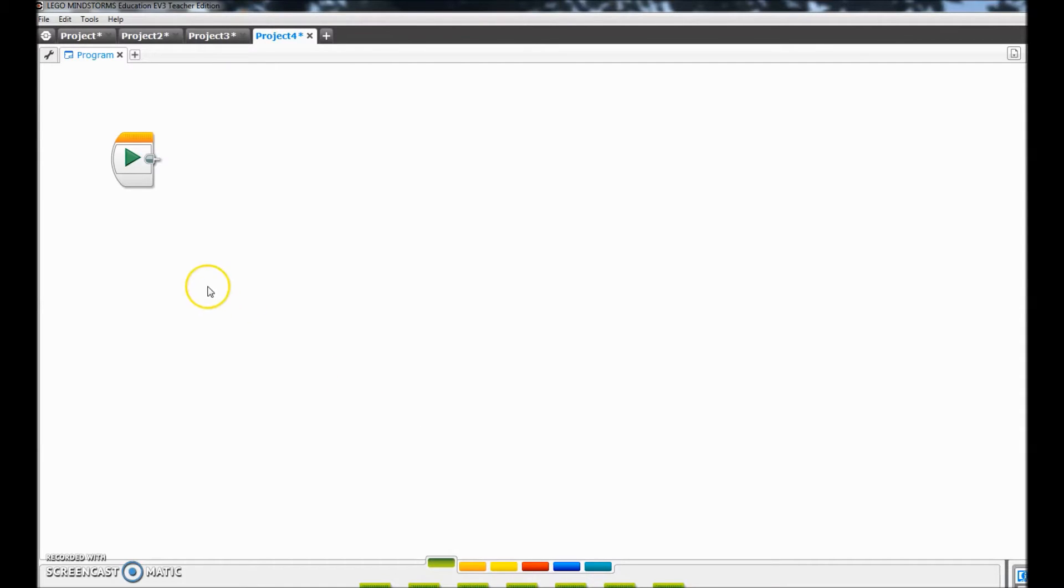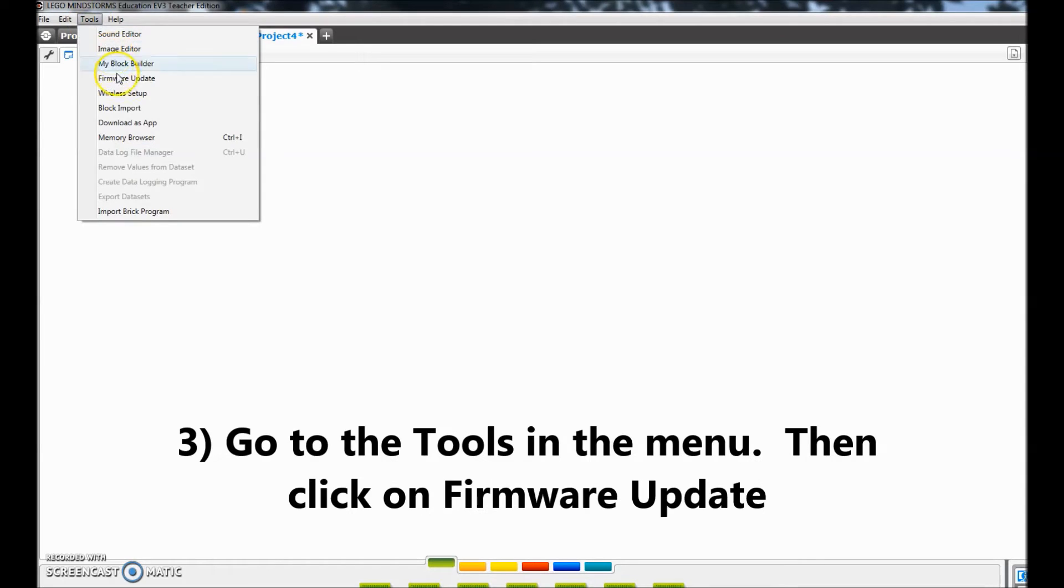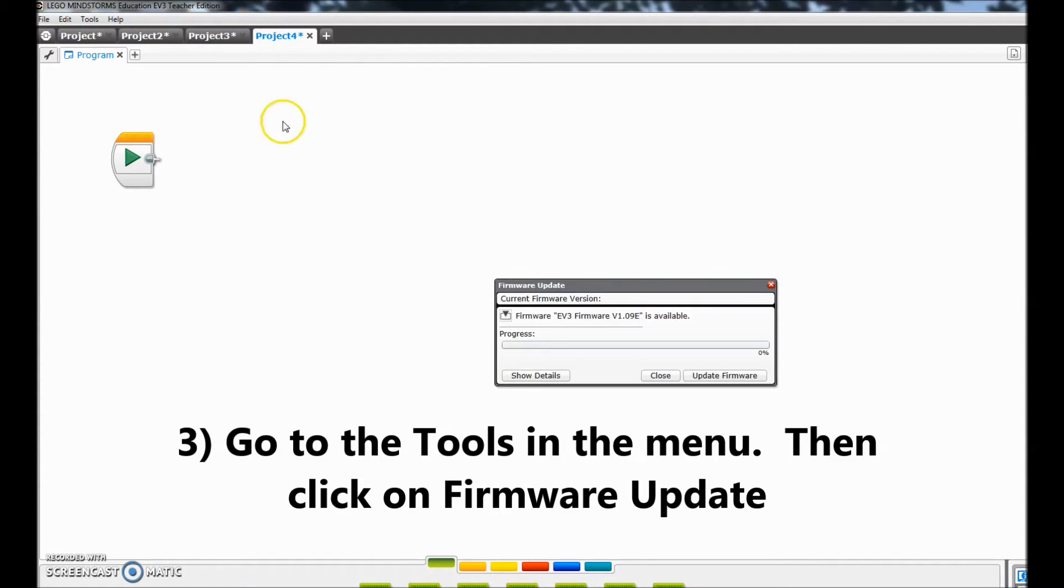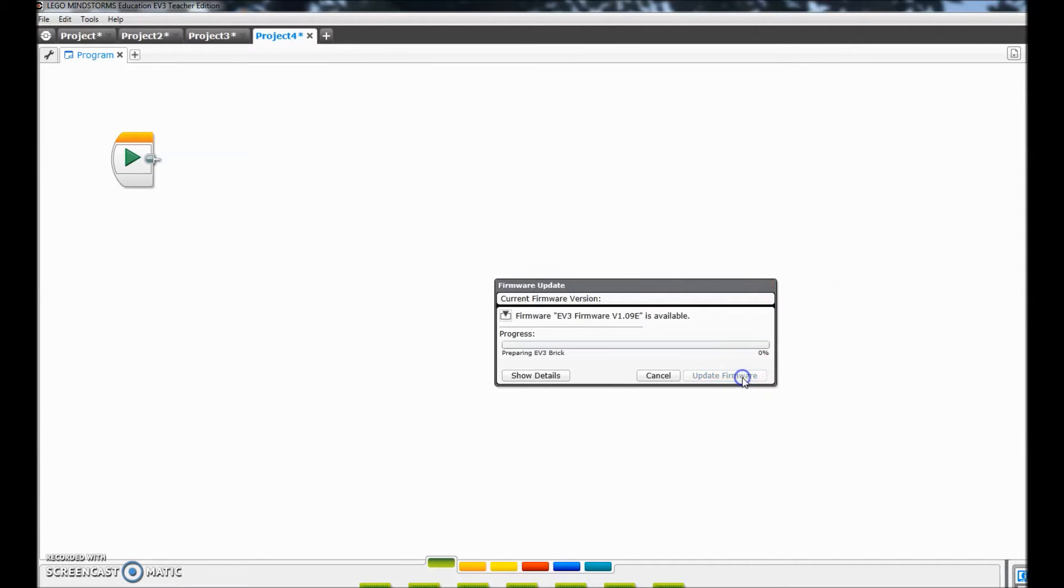So I'm just going to come up here to tools, click the firmware update, and I'm going to click on update firmware.